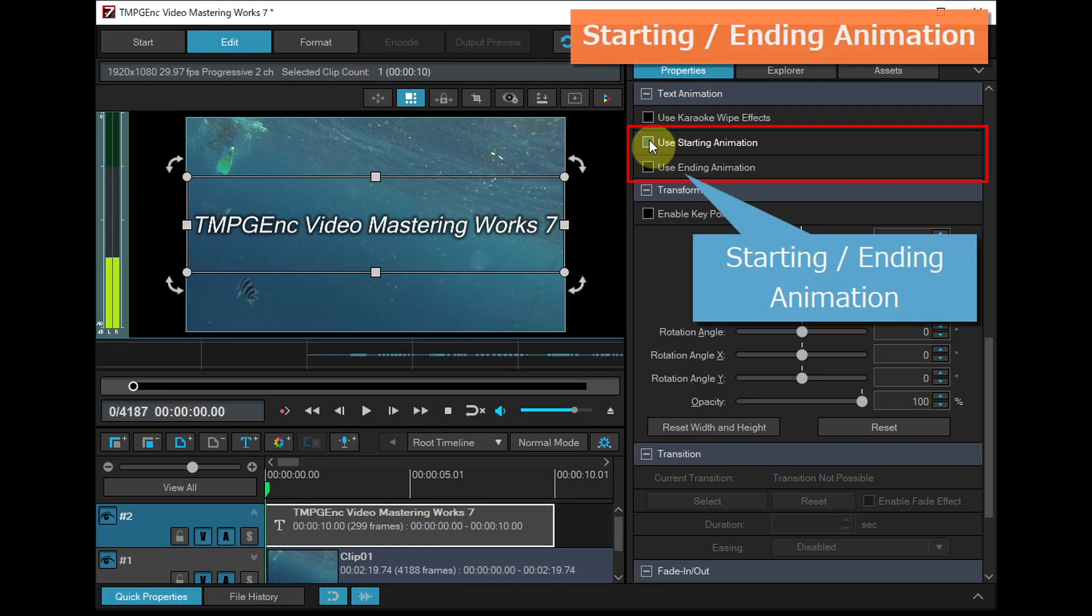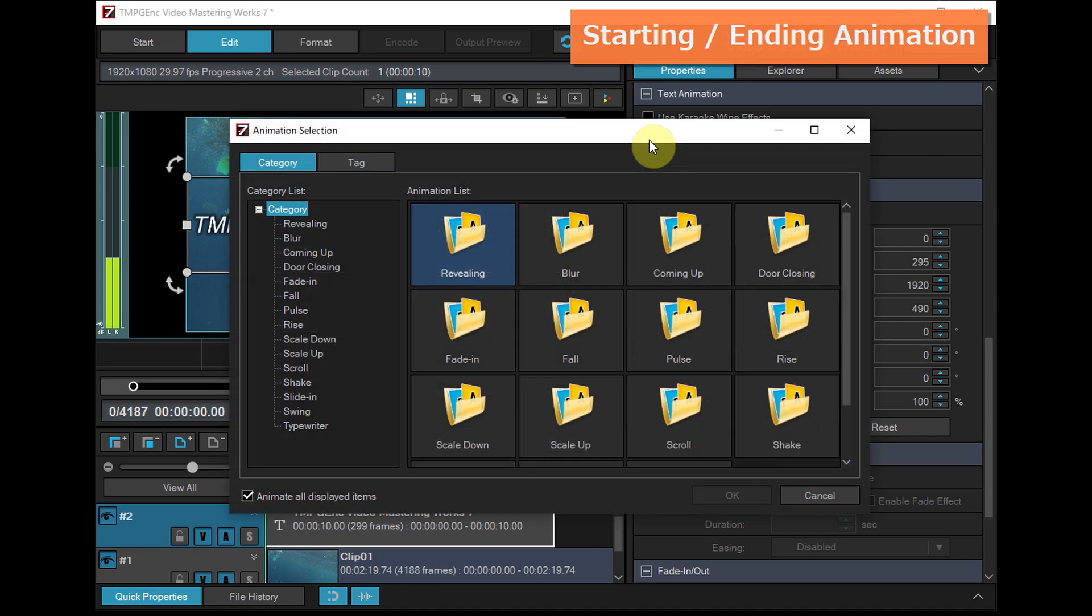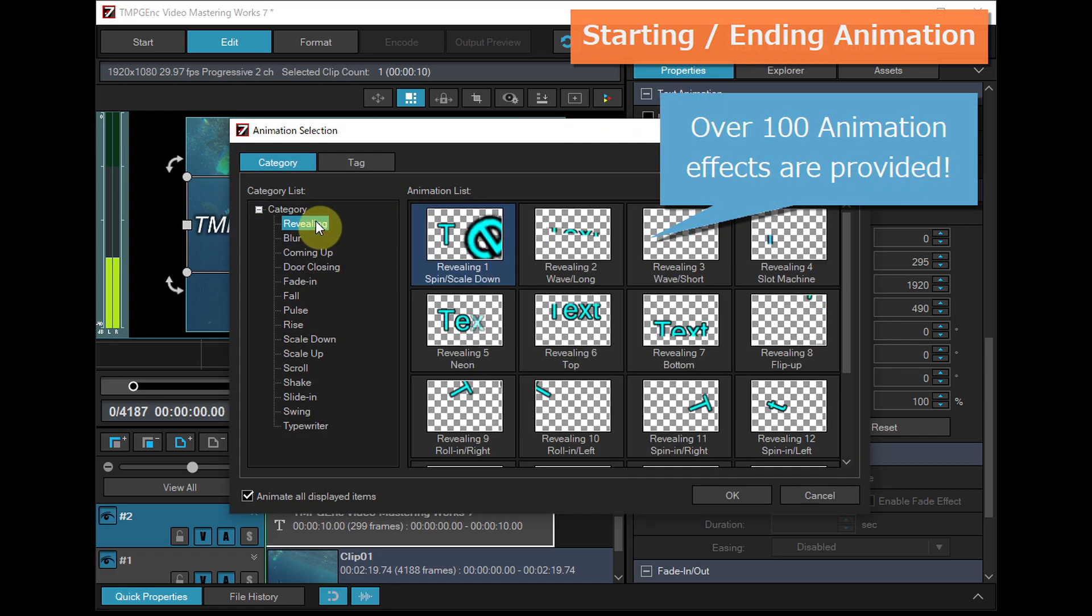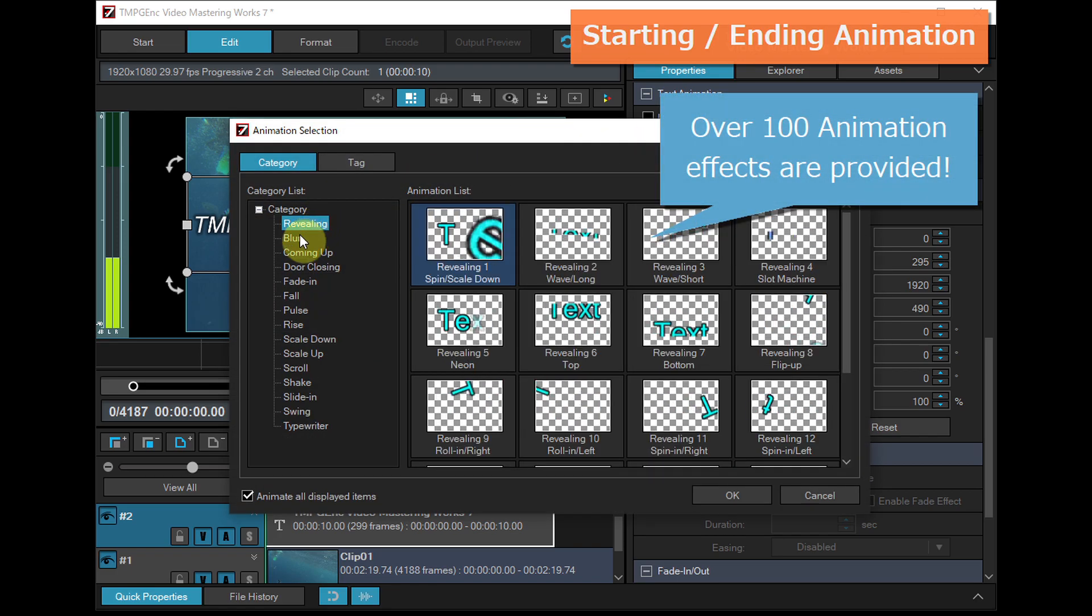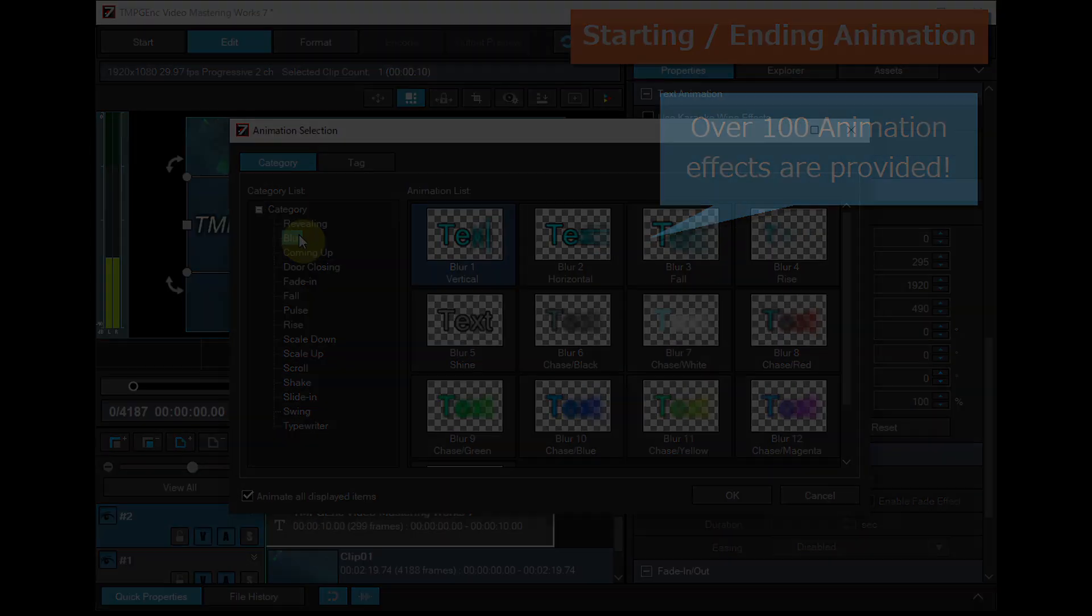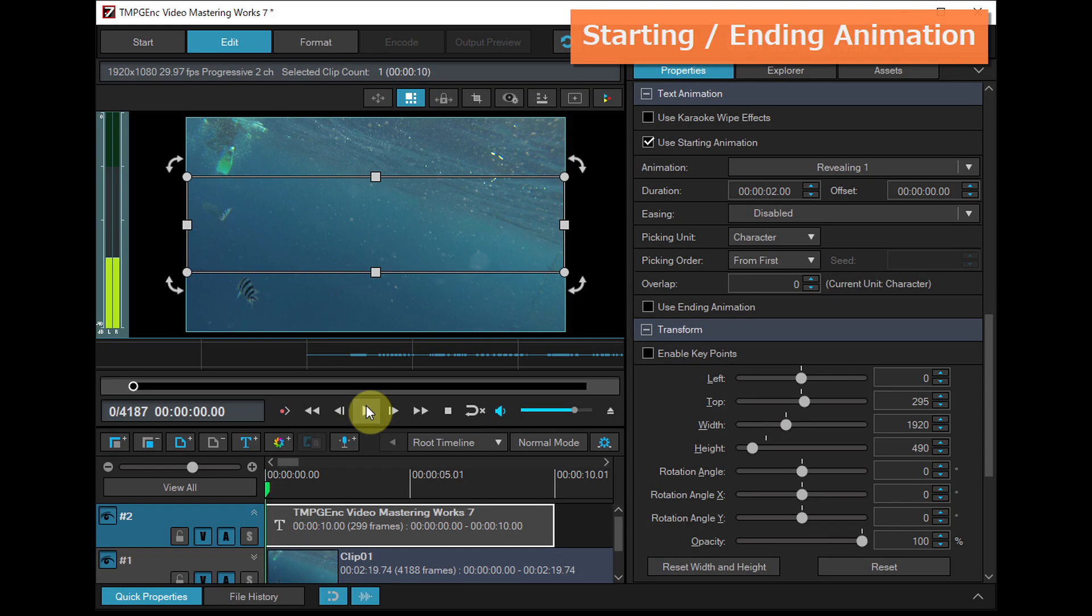You can also add an animation effect to the start or end position of the text clip. Just choose your favorite animation from the selection dialog window.